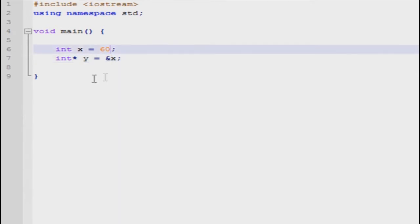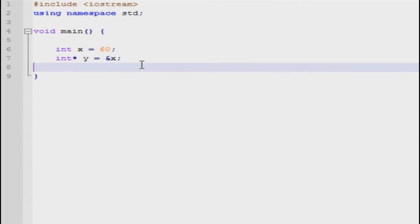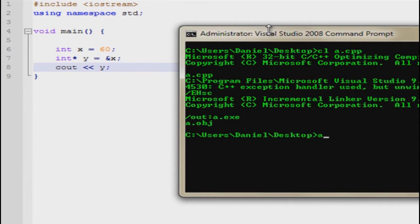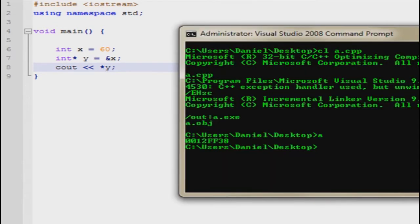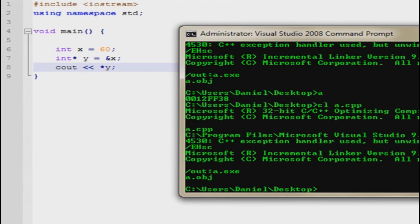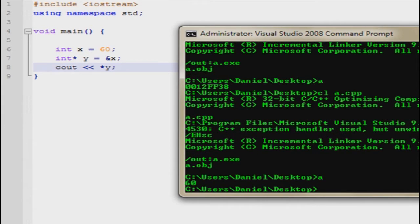If we were to output the y value, you would get the address of x. If we were to output the dereferenced y value, we would get the value of 60.